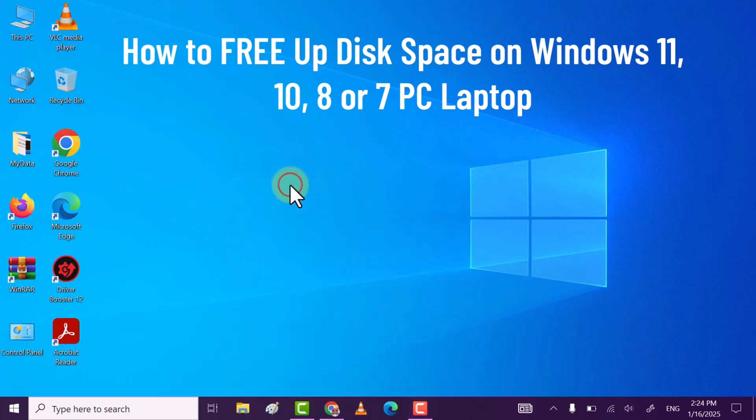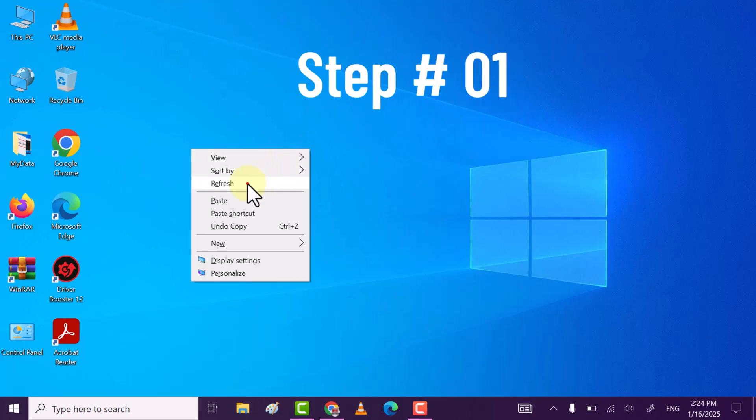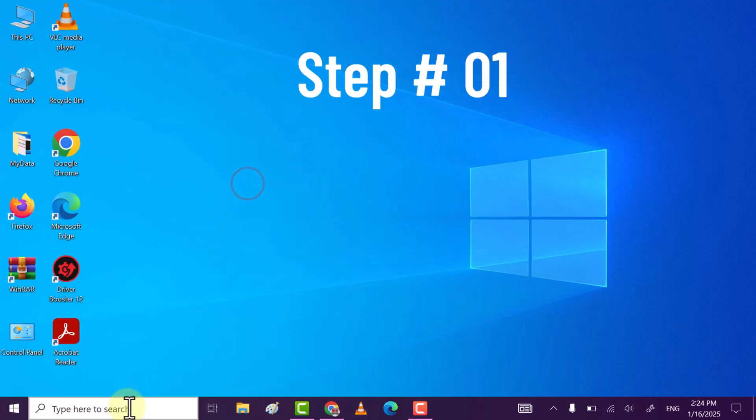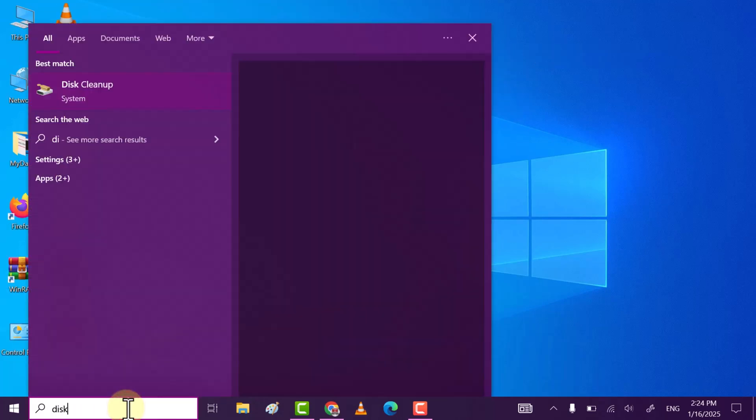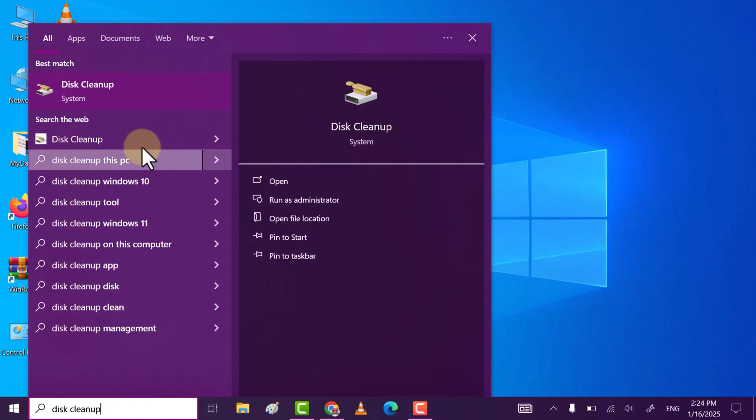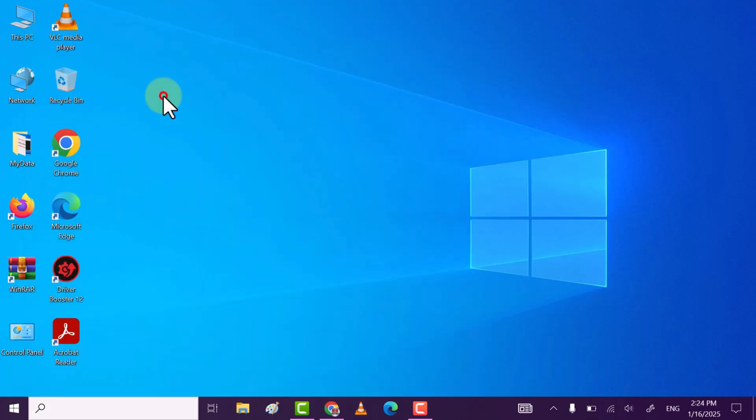Hi friends, in this video I will show you how you can clear all cache and temporary files from your computer or laptop. Let's get started. Step one: search for Disk Cleanup, press on Disk Cleanup, and click on it.